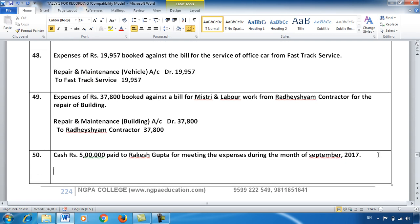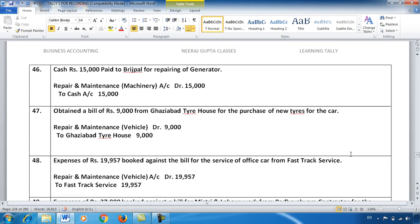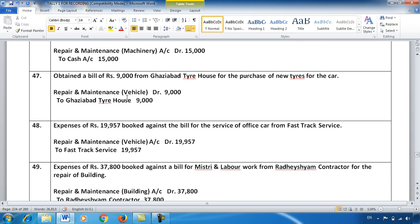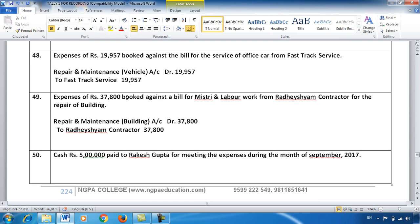Entry number 50 is very important. Until now, whenever there was a cash payment, I directly wrote Cash Account — like in entry 46 for repair maintenance. Now, presume that Mr. Rakesh Gupta has been appointed in office and given ₹5,00,000 to handle daily expenses. We debit him once and our cash reduces at once — and from here on, all payments are made by him. It is like going on a tour and giving one person all the money to spend.